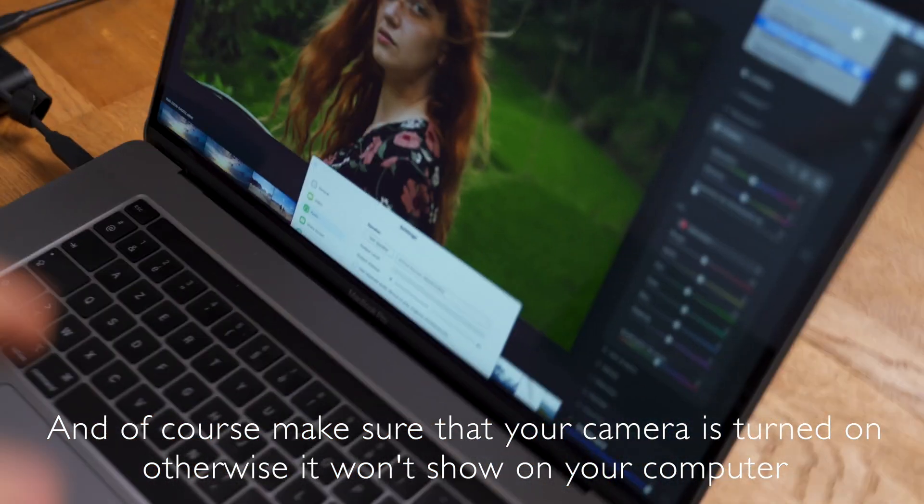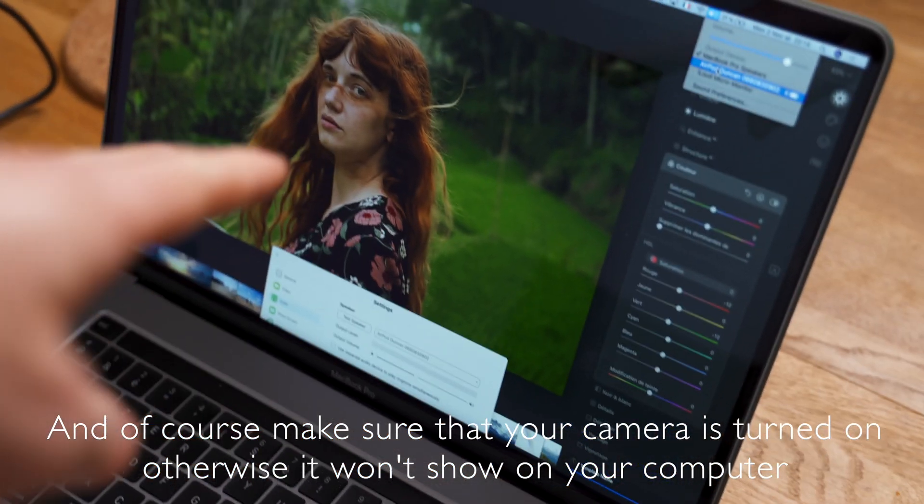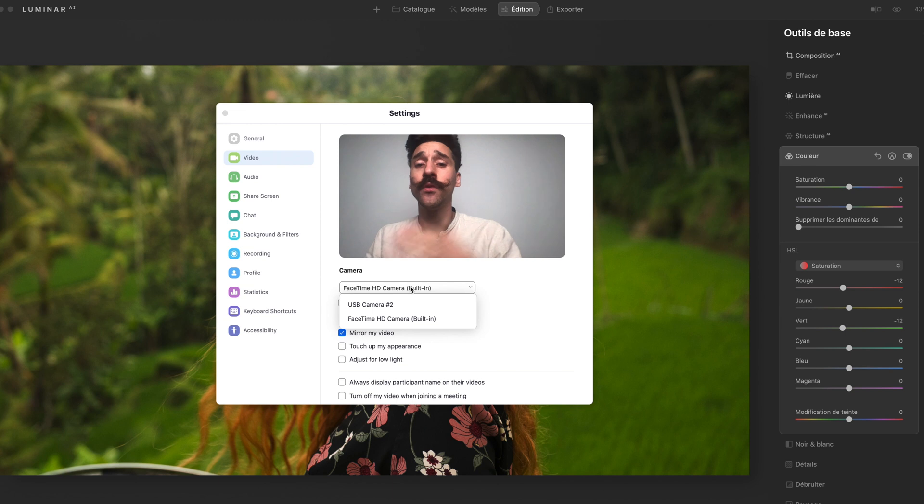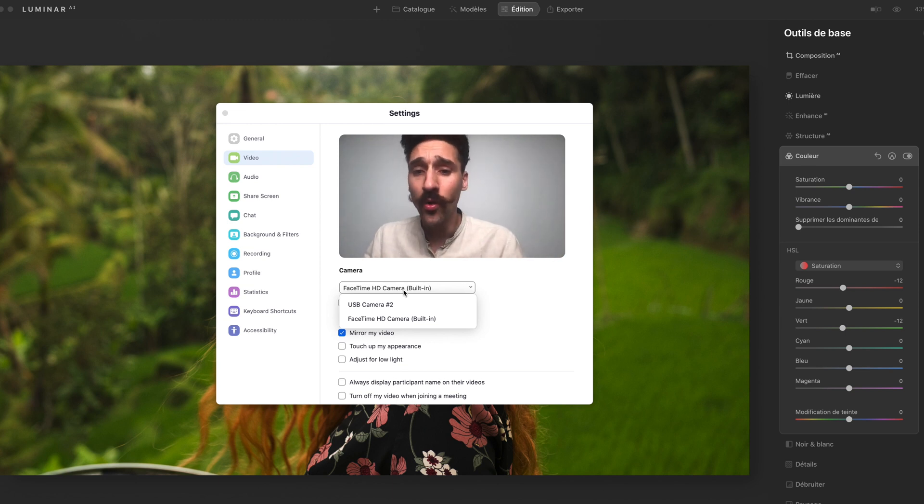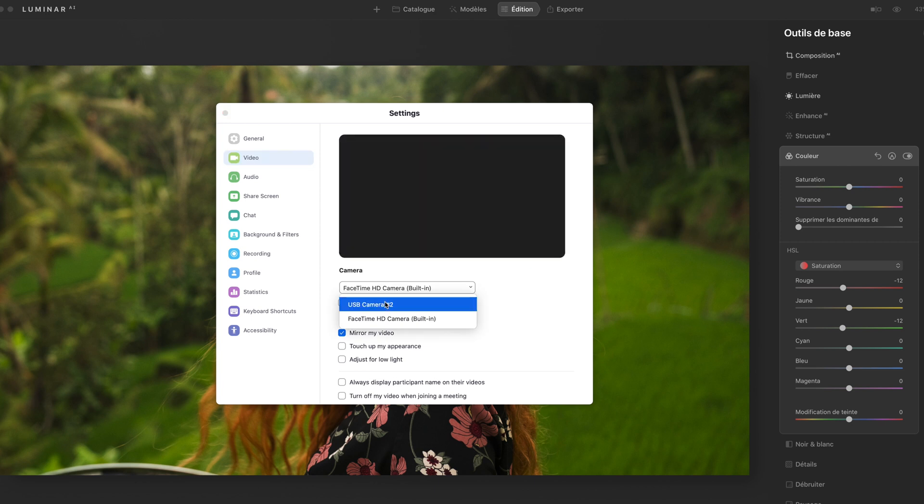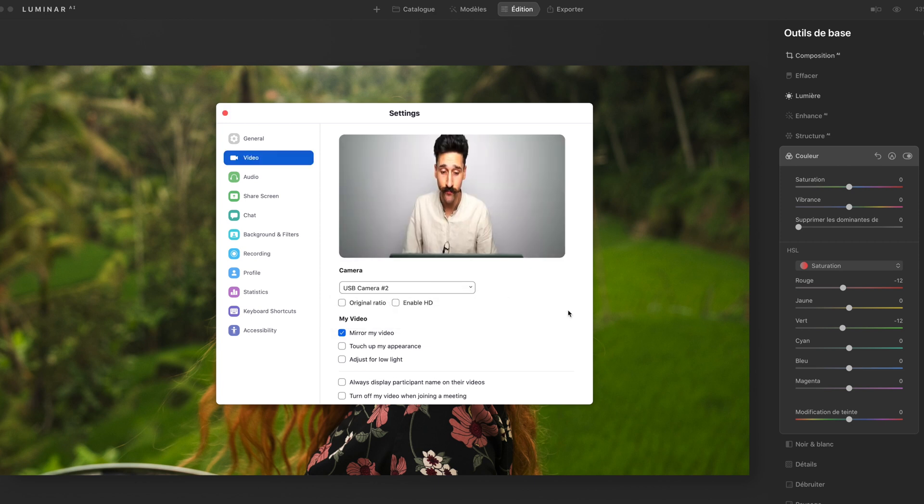Now to enable your camera to work as a webcam, here's what you need to do. Once you're in your Zoom settings or Skype settings, all you do is go in the video settings here and change it to USB camera. And there you go. Now the people watching you will get this view rather than the terrible looking webcam.